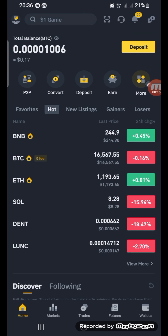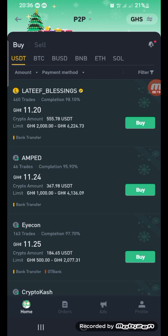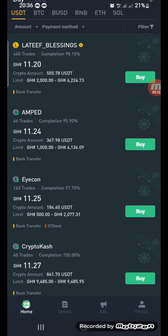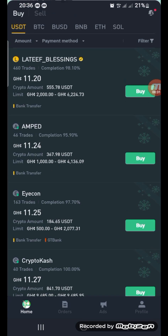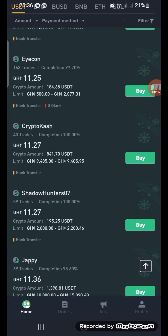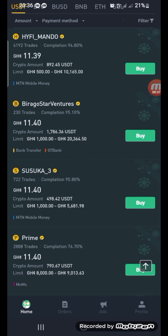So first you go to your P2P. Now we can see a lot of people who are ready to sell their USDT to you, and you are ready to buy. So we have a list of people that you can buy your USDT from.